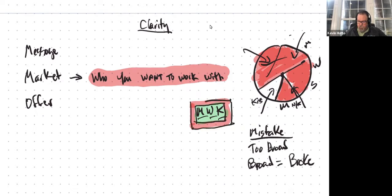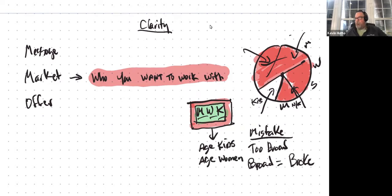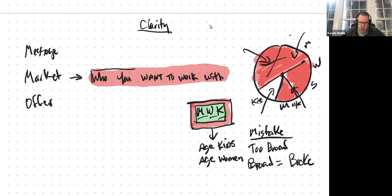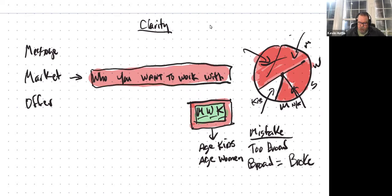You could even further limit your offering by age of the kids or age of the women. Maybe you only want to work with women who have teenage kids because of your thing, or maybe only women with elementary school-age kids because you're going to work with them for a long period of time. Any number of things like that would narrow down the market. The reason you want to narrow down the market is because of the second element: your message.